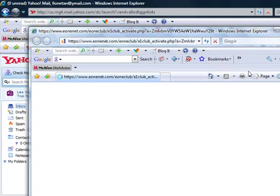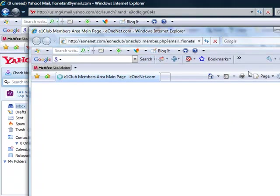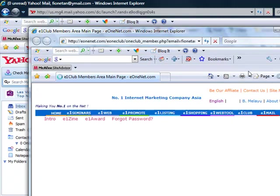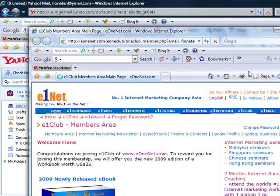This is what we call a verified opt-in list, also known as a double opt-in. This is to prevent people from entering the wrong email address or abusing email systems.